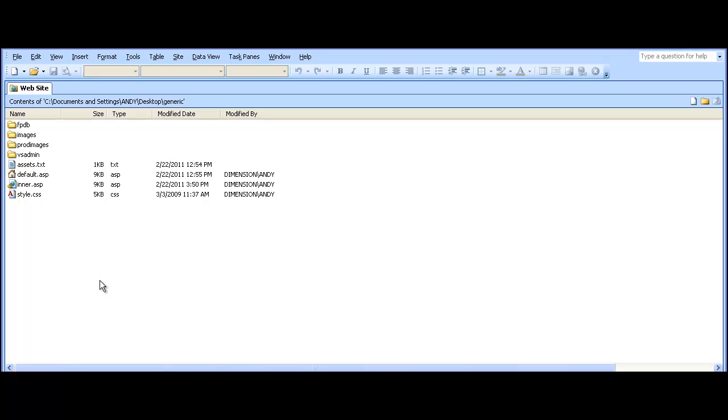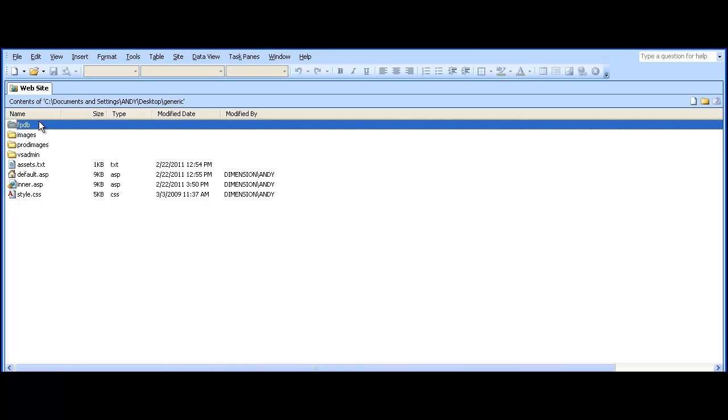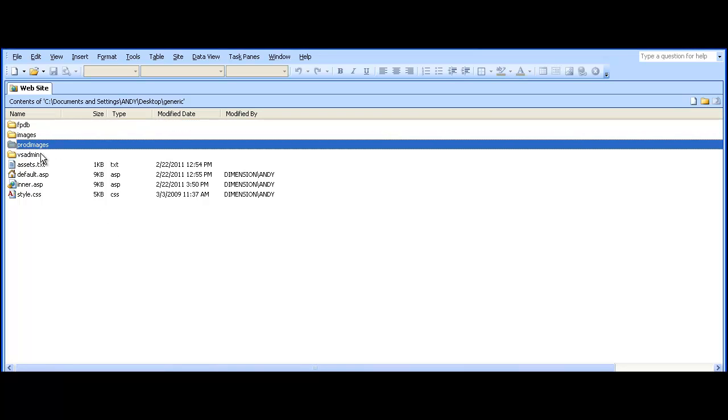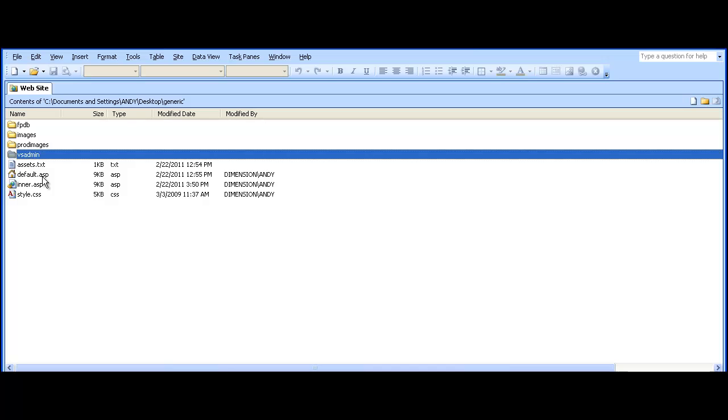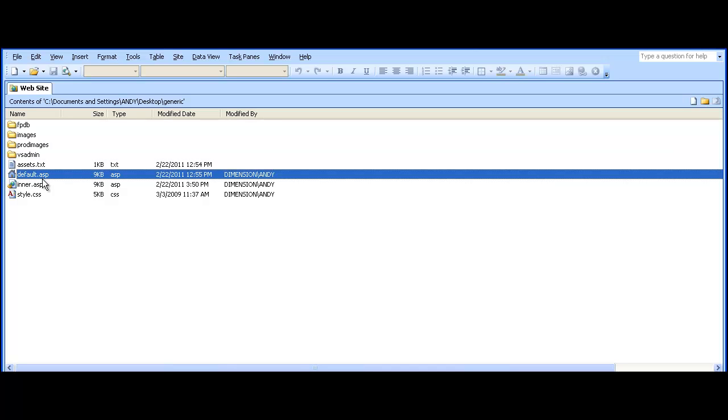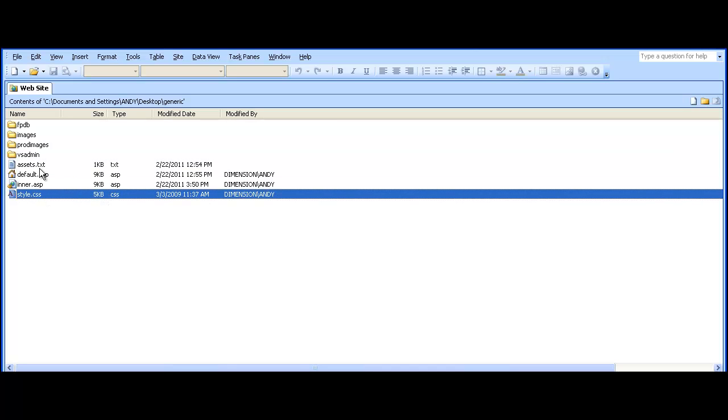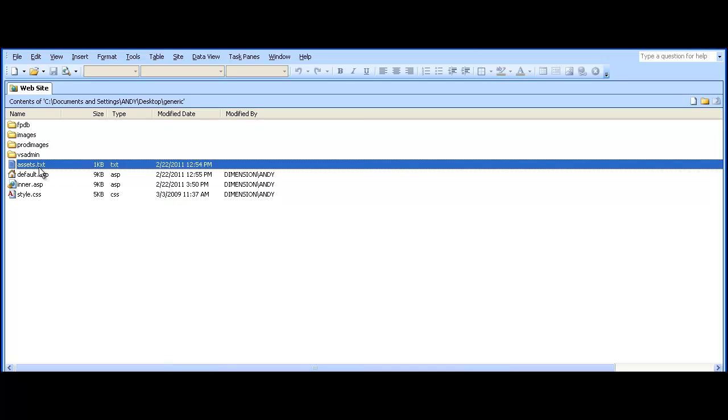In this video we're going to show how to integrate the generic ASP version into an existing site. We've already imported the folders from the generic download, and these are our existing pages.